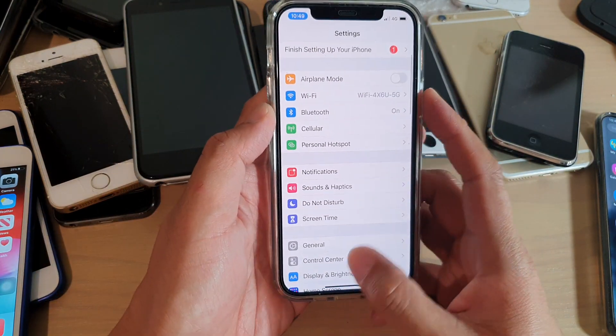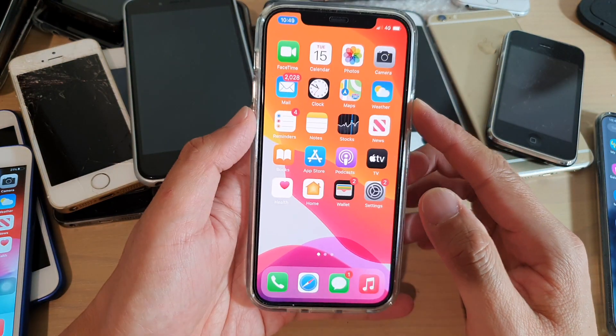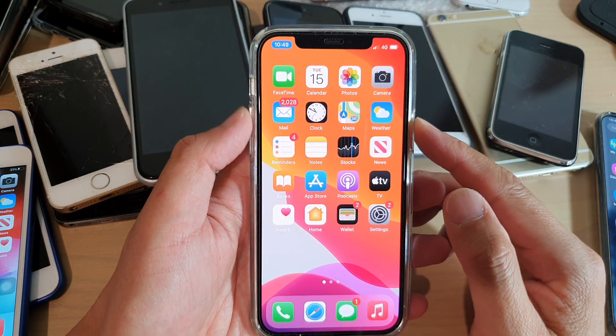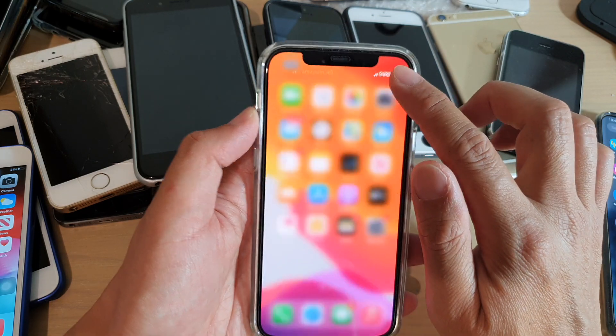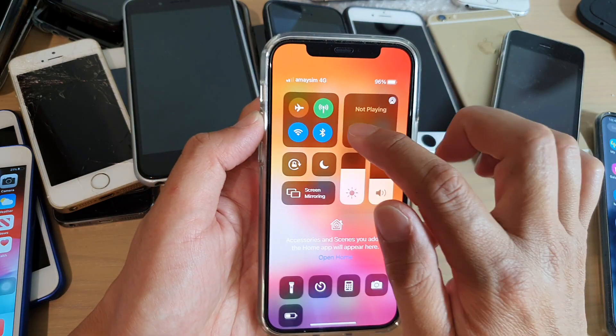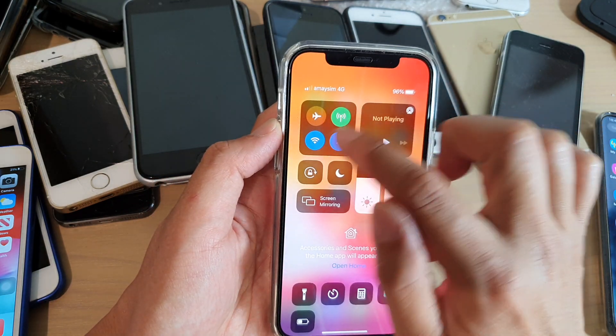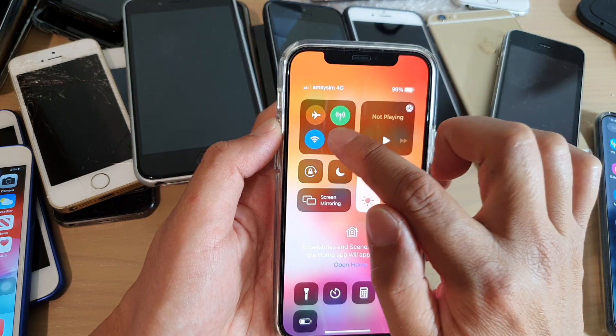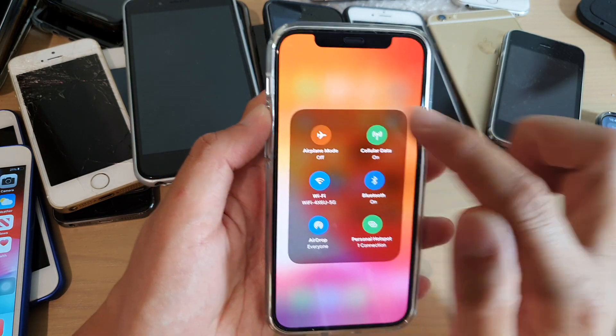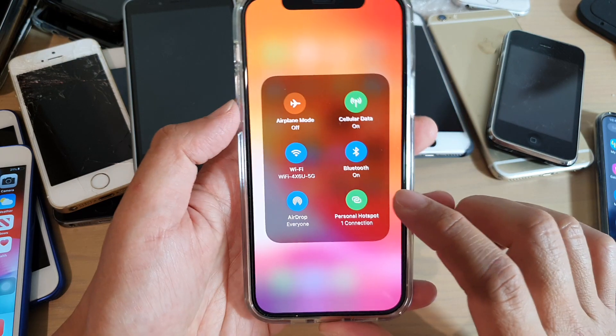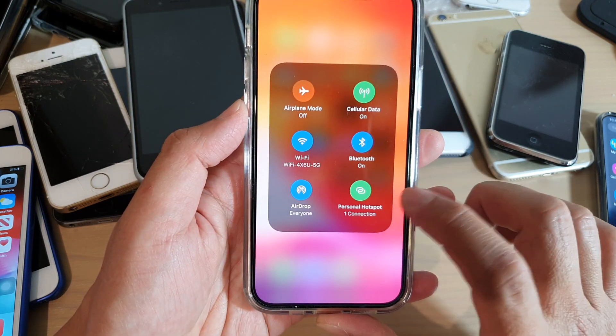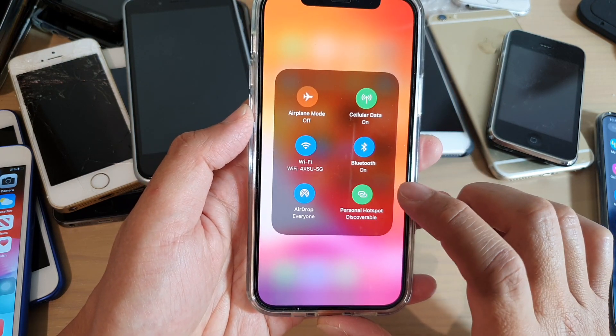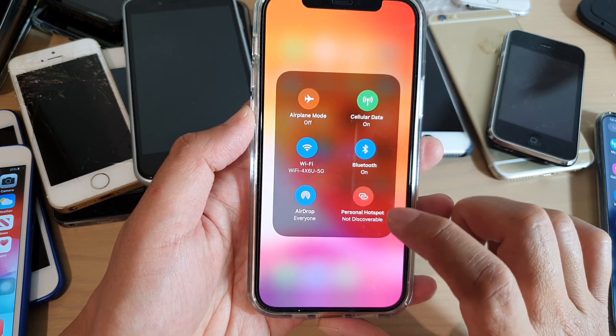And another way for you to quickly turn on hotspot or turn it off is to swipe down the Control Center and touch and hold one of these icons. And then in here you can tap on Personal Hotspot shortcut to turn on or off. And that's it.